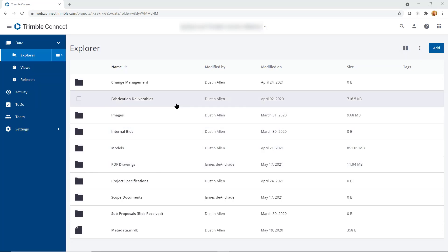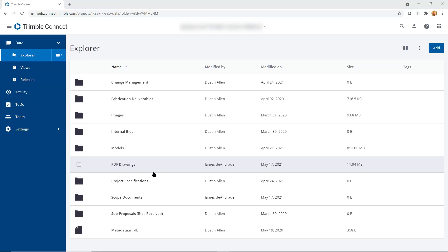It also allows for a template to be used which creates a uniform folder structure for every job. With this tool, it allows the contractor to no longer have to house, archive, and maintain these documents. Those cumbersome files on their own servers that take up so much room are eliminated.